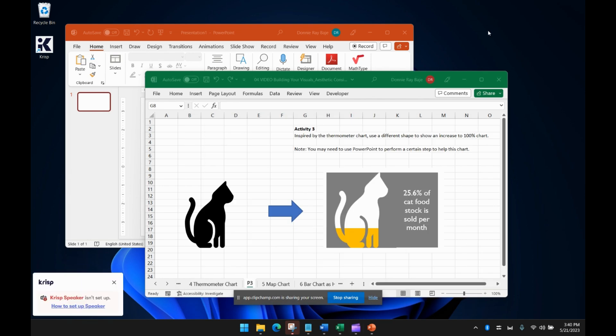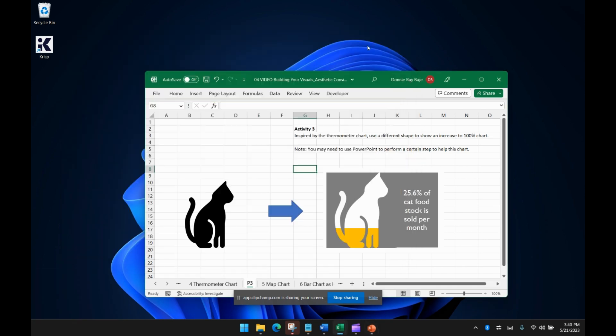Hey everyone, welcome to today's video. So in today's video, we're going to make a pictogram chart in Excel.